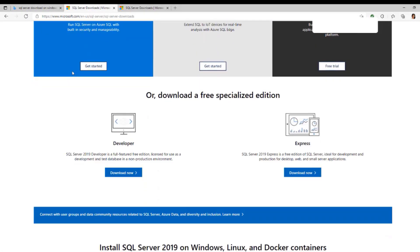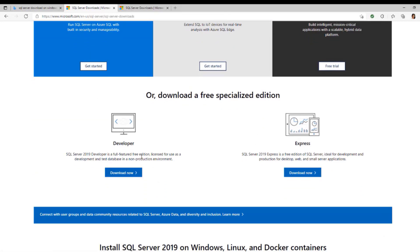Now scroll down. When you scroll down you see two different tags. We have the Developer and the Express.